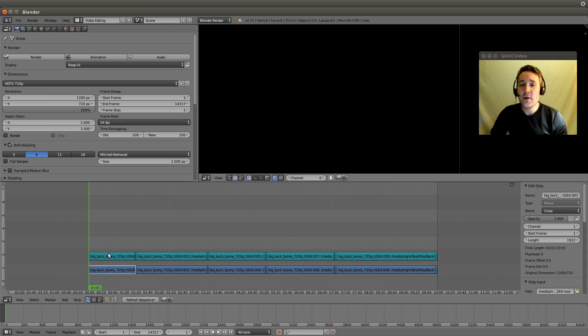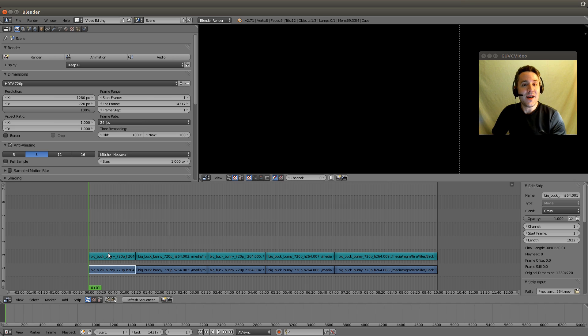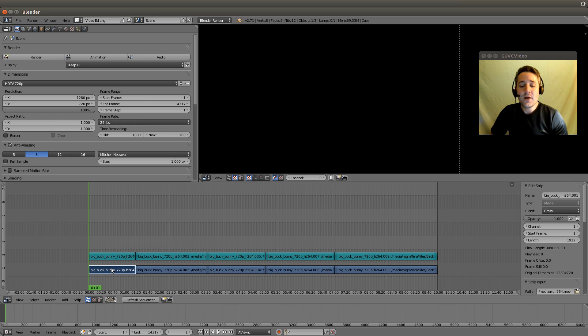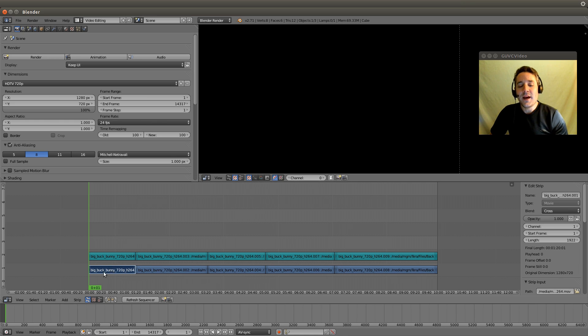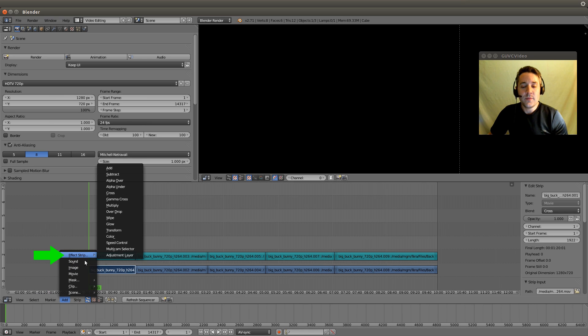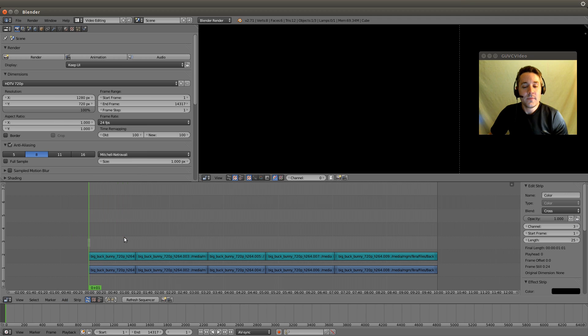What do we need in order to do a fade in? We need a solid color to fade from and we need footage to fade to. We already have our footage, we just need to add a color strip. The way we do that is we go down to this add menu, go to effect strip, and select color.